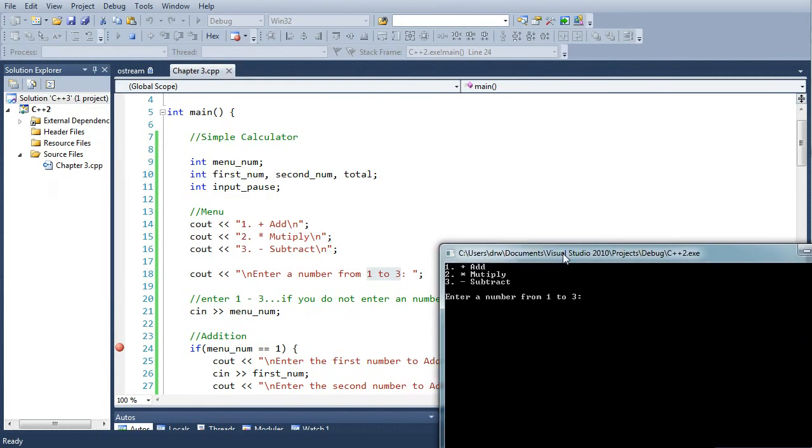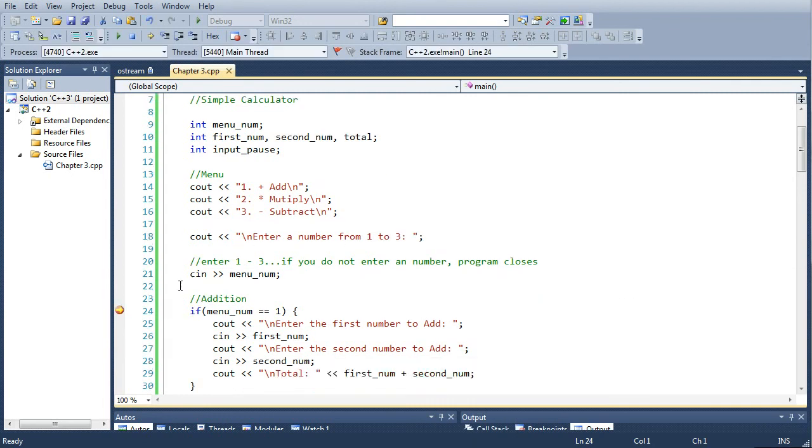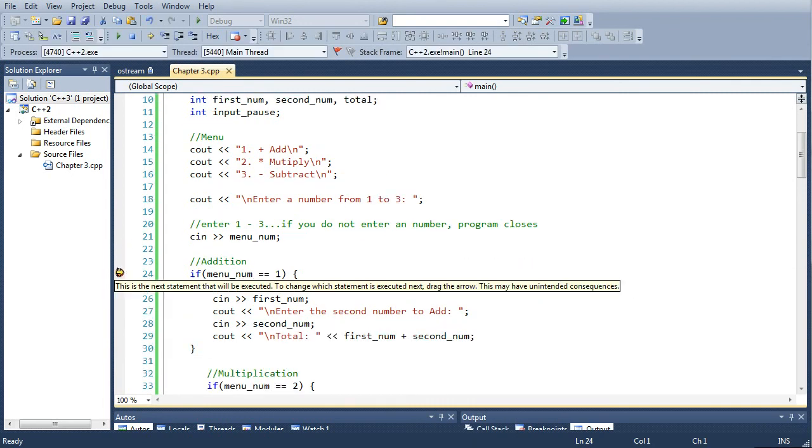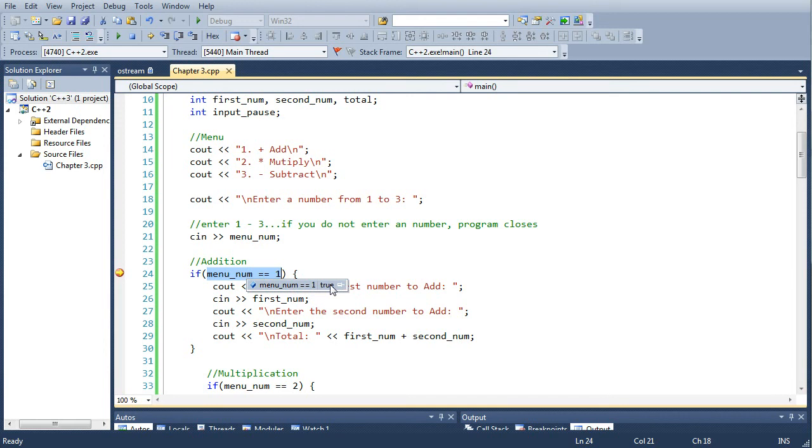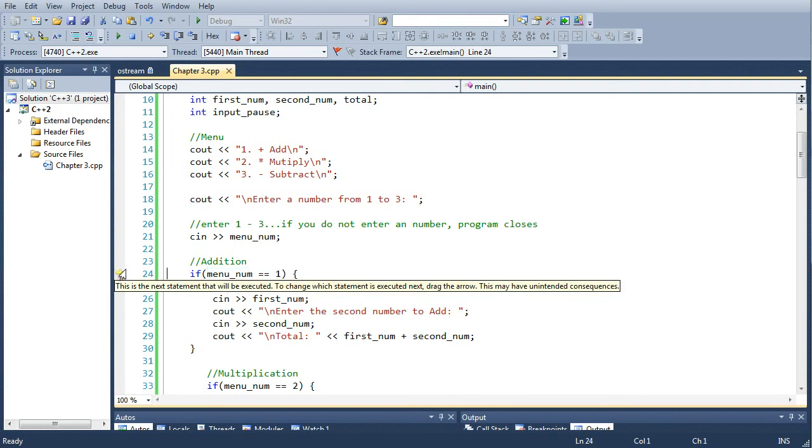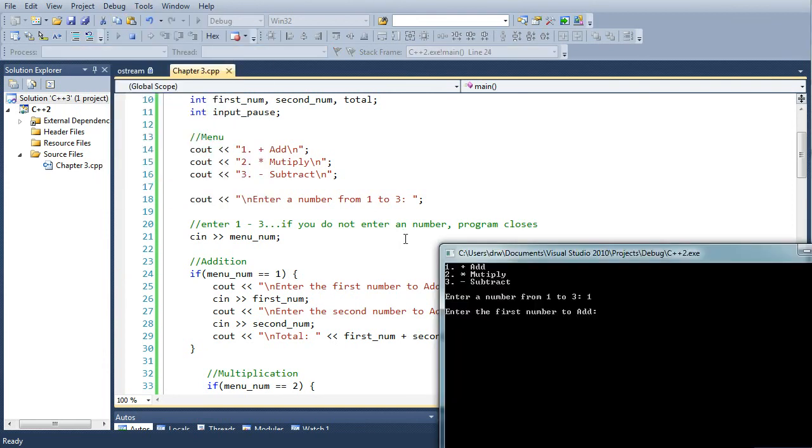So we'll push number one for add. Then it stops at the if statement. It's going to equal true - menu_num does equal one, it says true there, so it's going to print out or go through those cout and cin statements and it'll skip the multiplication and the subtraction.